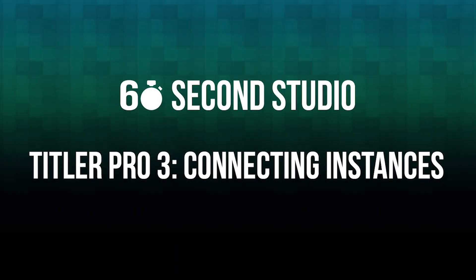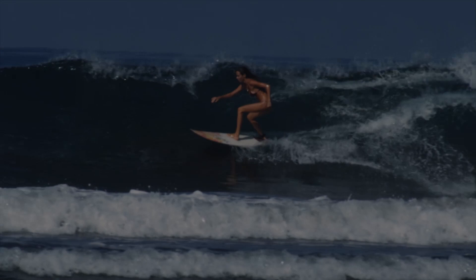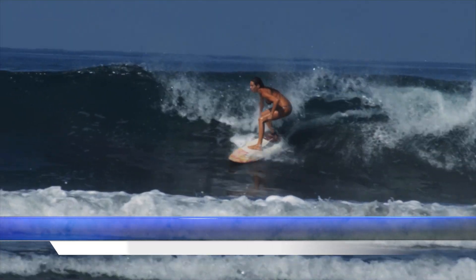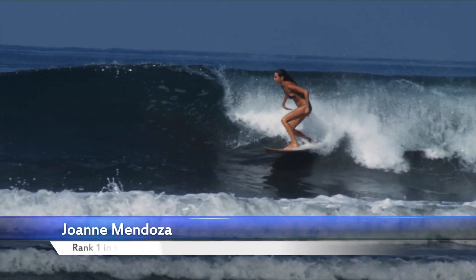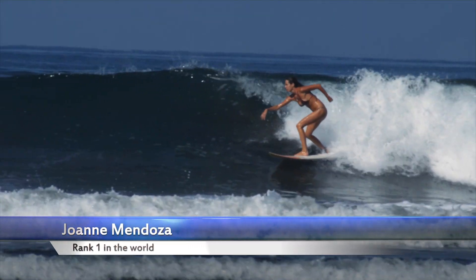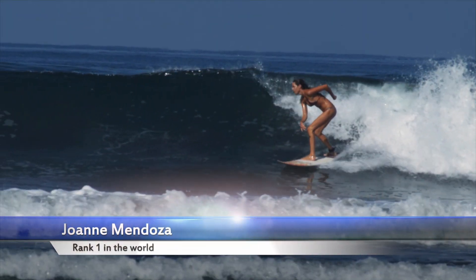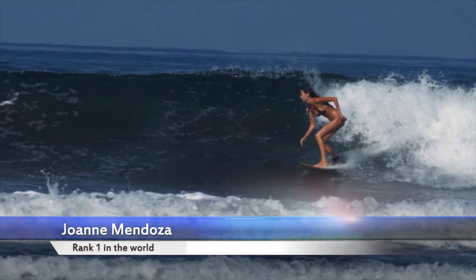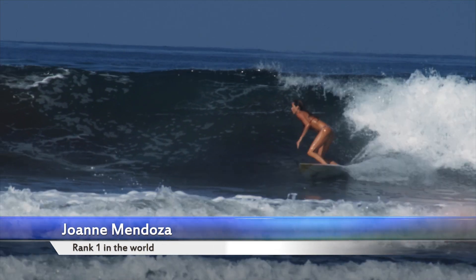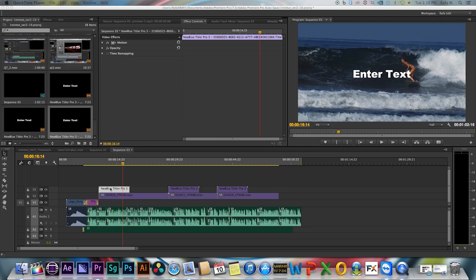Hello, this is Rafael from NewBlueFX. In this edition of the 60 Second Studio, I'm going to show you how to apply one template to multiple instances in Titler Pro 3.